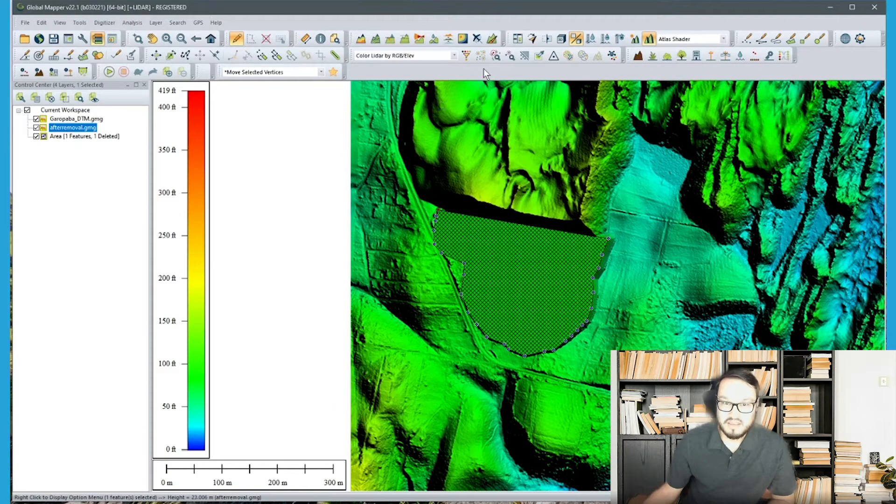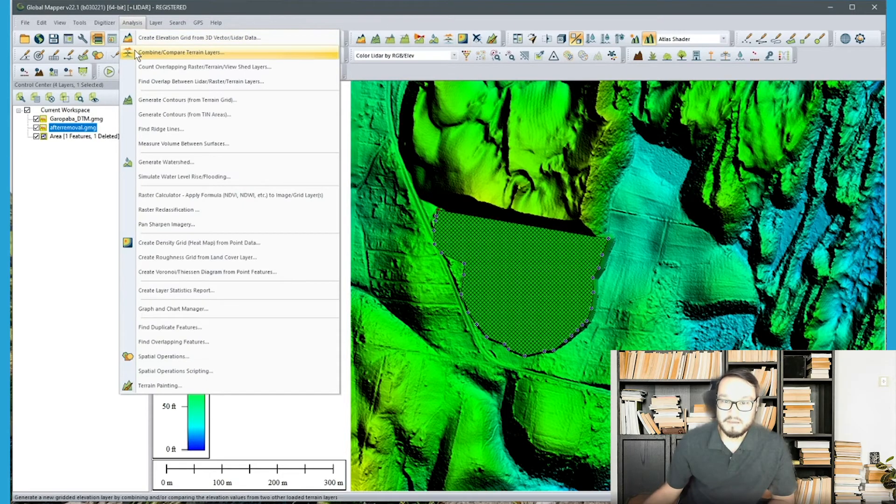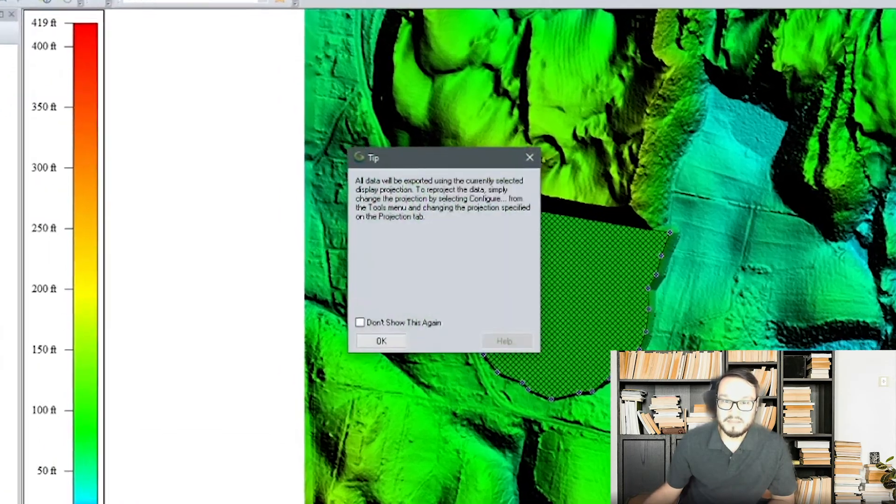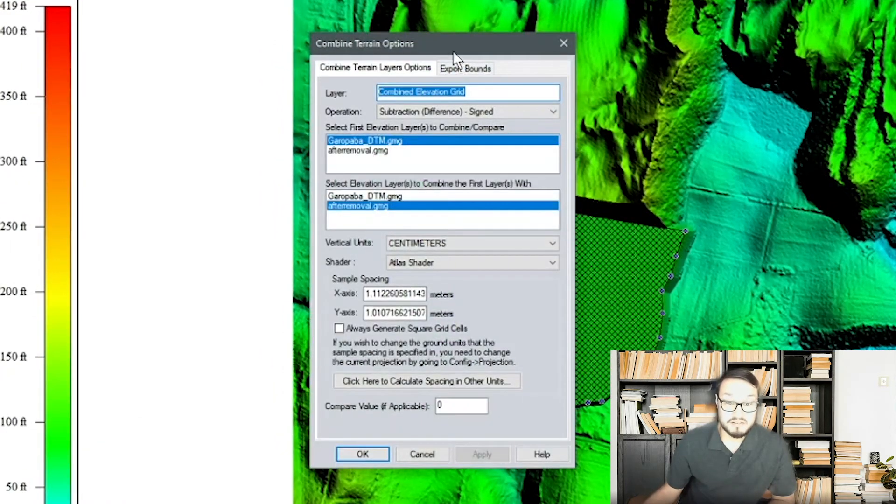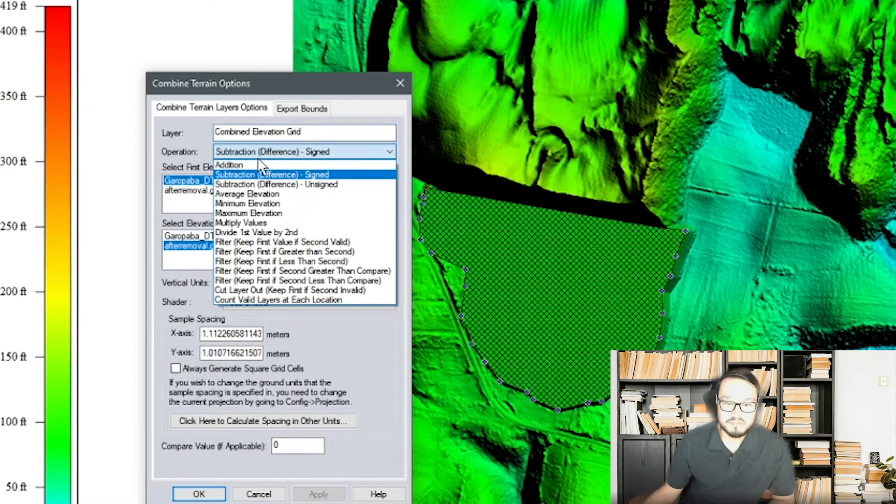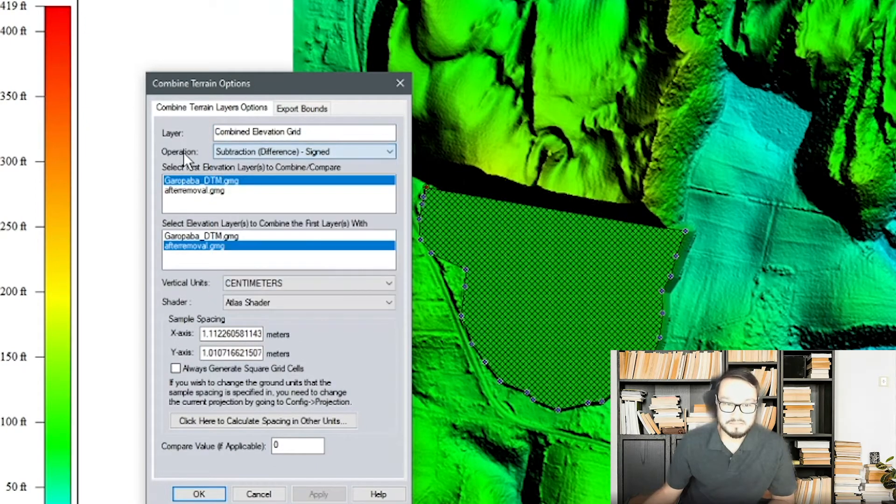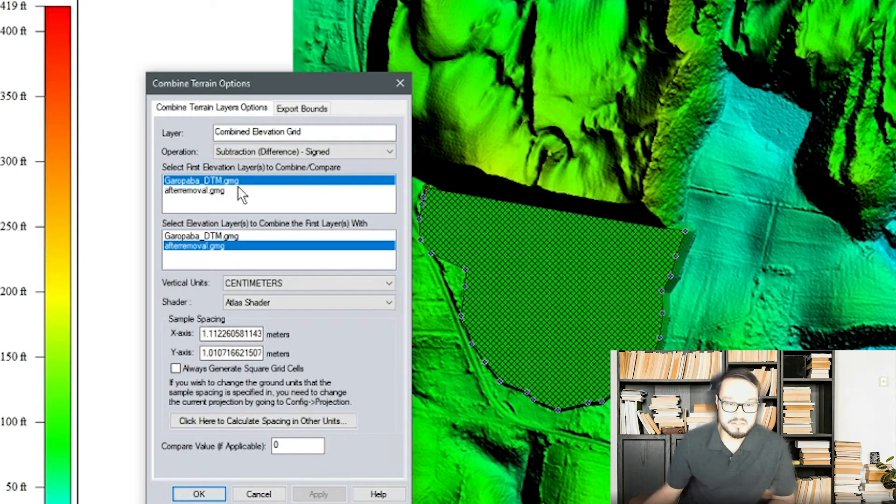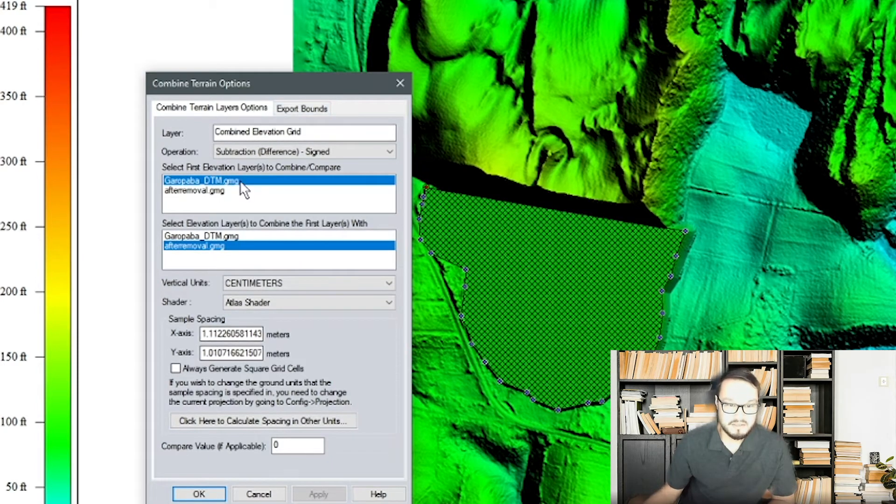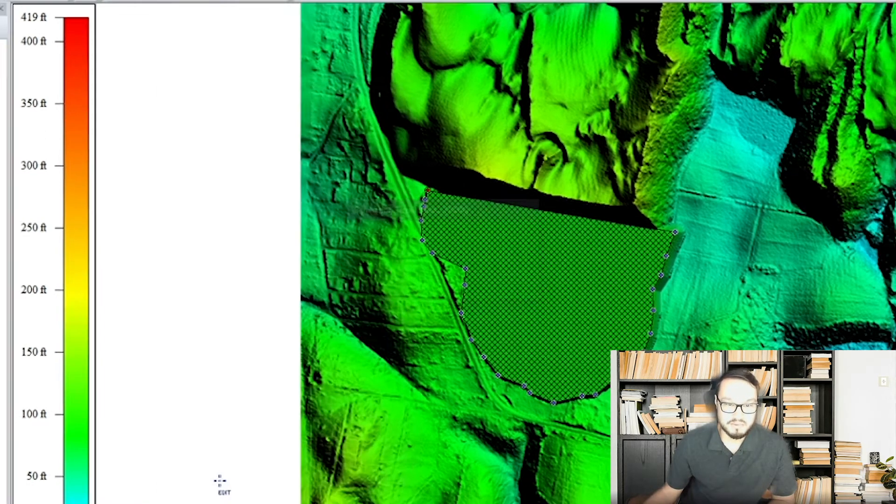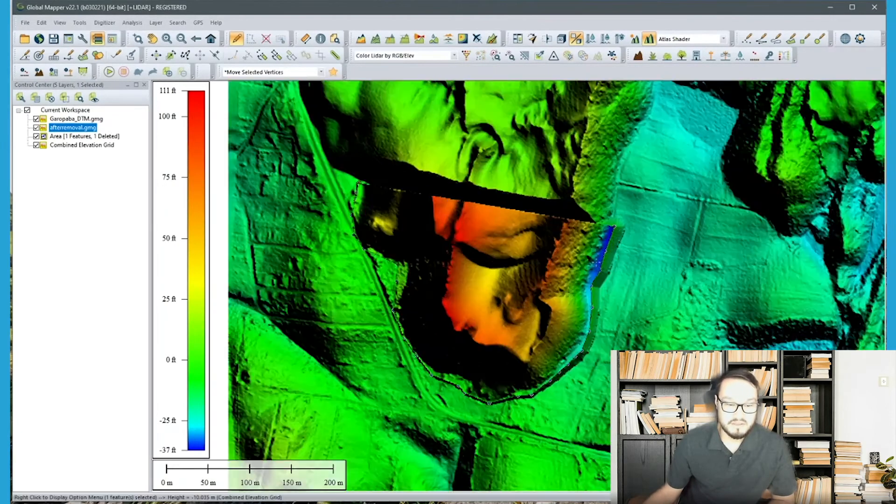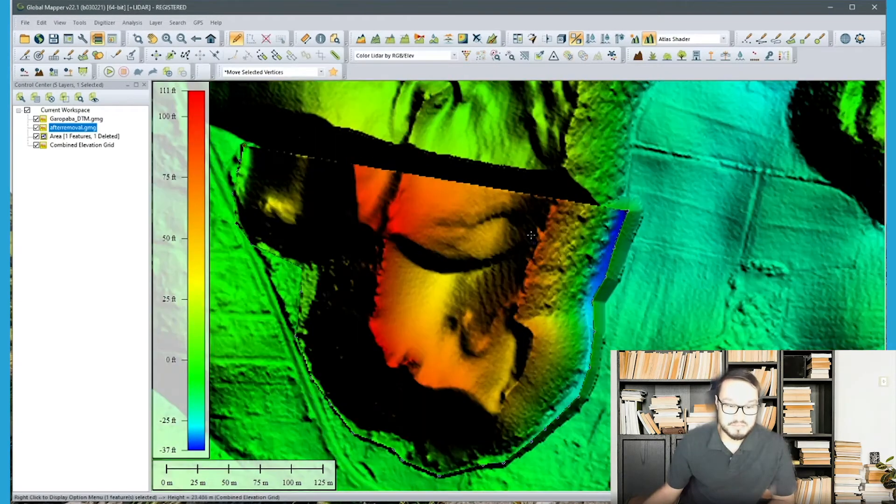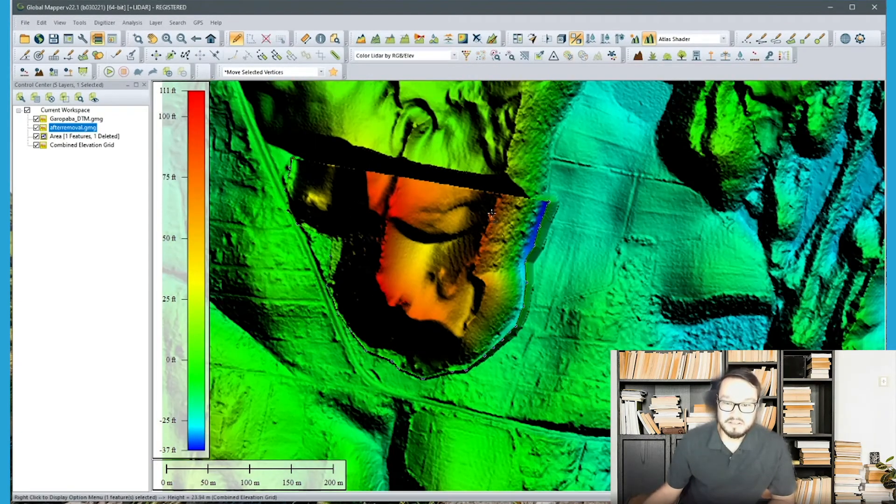And there's another way to go about this as well and this is using the combine and compare terrain layers. So from the analysis toolbar click OK and then make sure the operation for this menu is subtraction. And then you set it up the same exact way as the other dialog making sure you have the two different surfaces picked in both options. And as well crop to the selected area feature and click OK.